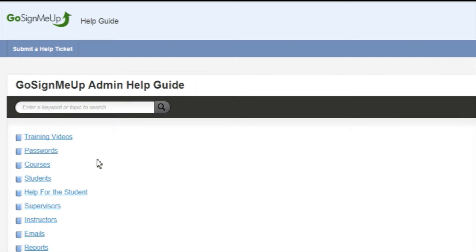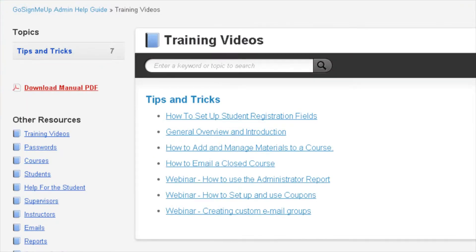The first category is Training Videos, which is where videos such as this one on a variety of topics are available to view.